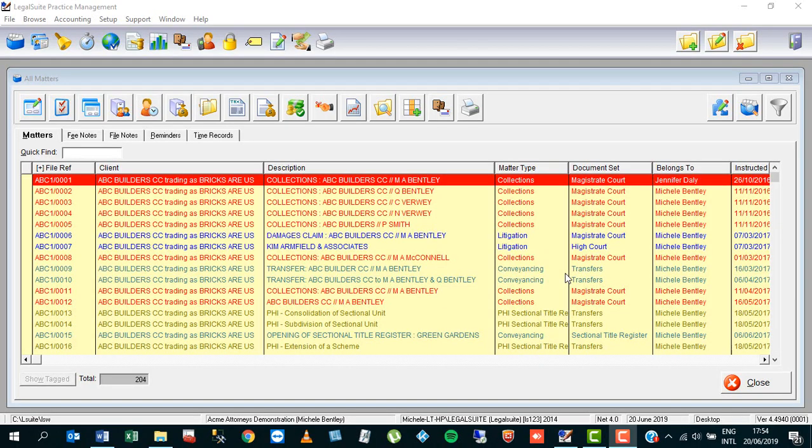I'm Michelle from LegalSuite and this is the address book using the document log part 13, the refresh button.